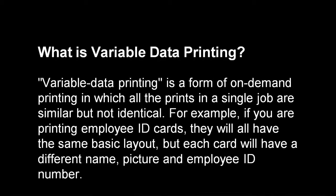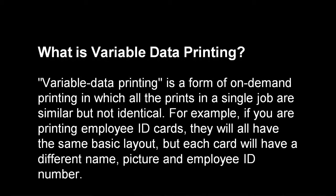Variable Data Printing is a form of on-demand printing in which all the prints in a single job are similar but not identical. For example, if you are printing employee ID cards, they will all have the same basic layout but each card will have a different name, picture, and employee ID number.